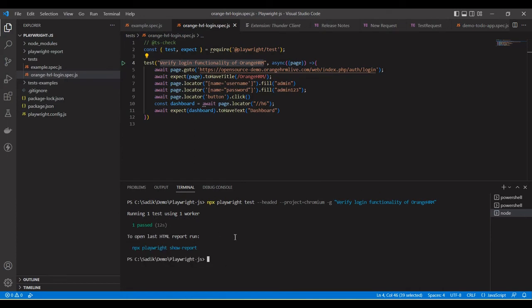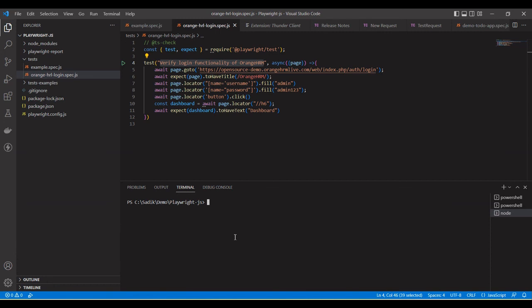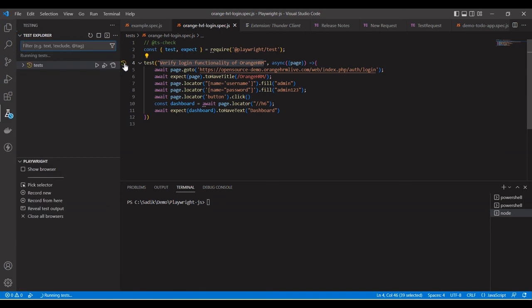I hope these commands are helpful for you. You can use them in your project to execute tests from the command line. These commands will be very helpful when running tests in a CI/CD process. Otherwise, if you are running tests locally, Visual Studio Code is the best option — you can use it to run any specific test by clicking the run button.